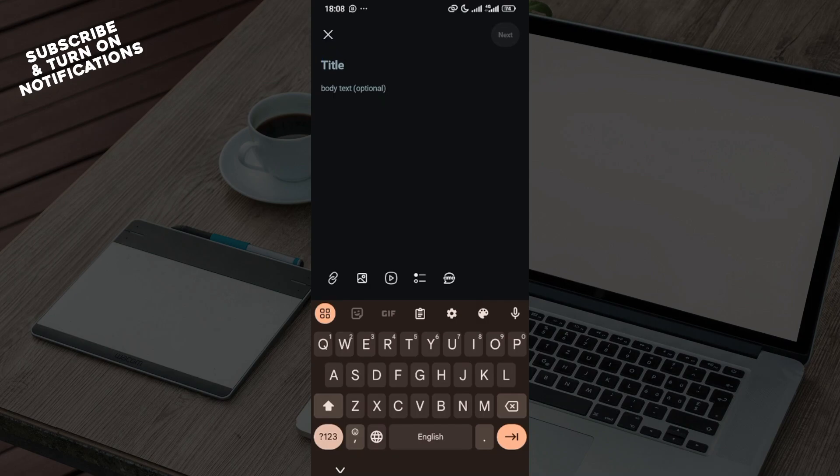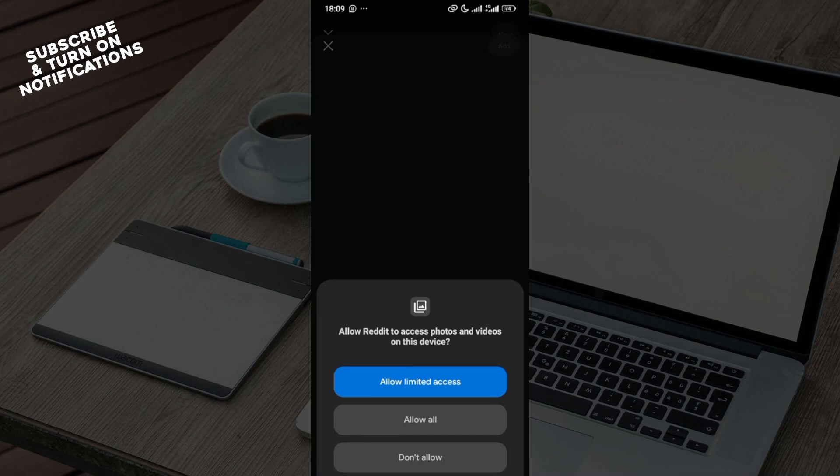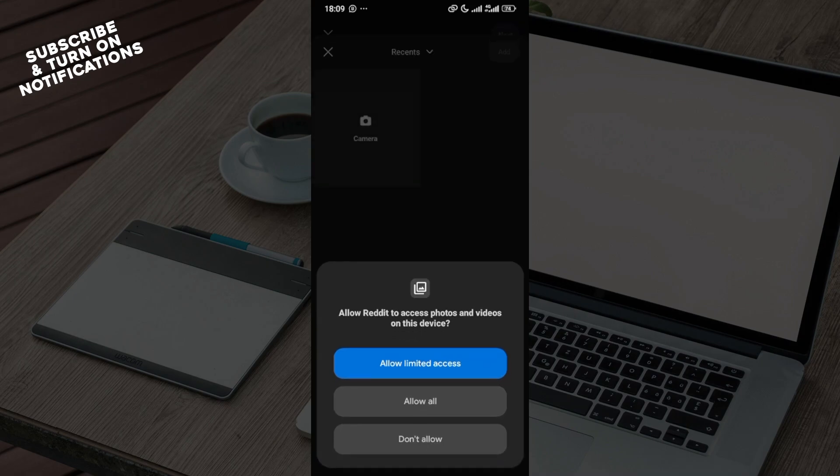Now, what kind of post do you want to make? Do you want it to be text or do you want to upload an image? If you want to upload an image, click on the picture icon and then Reddit will ask for access to your photos and videos.